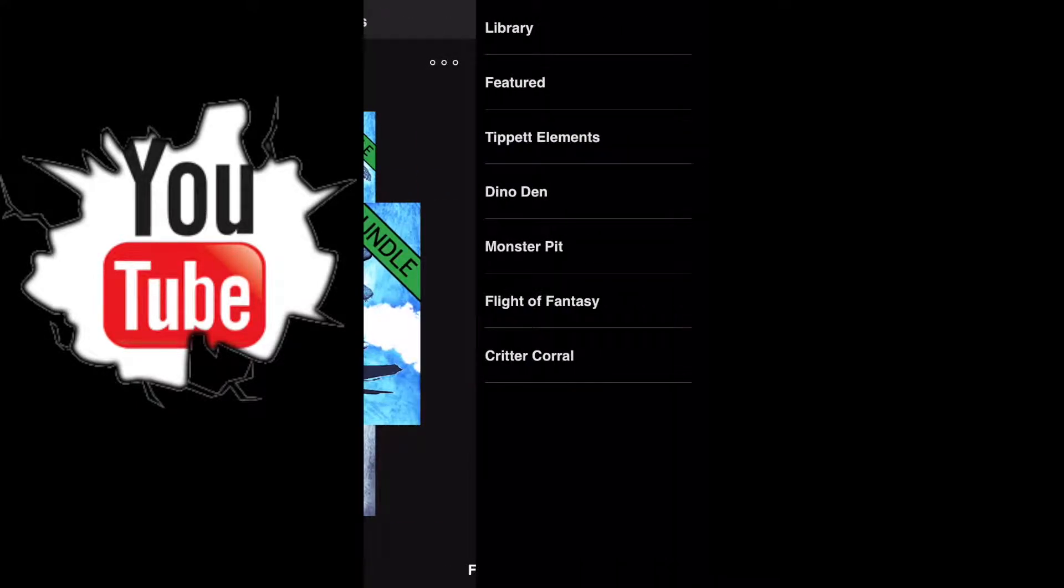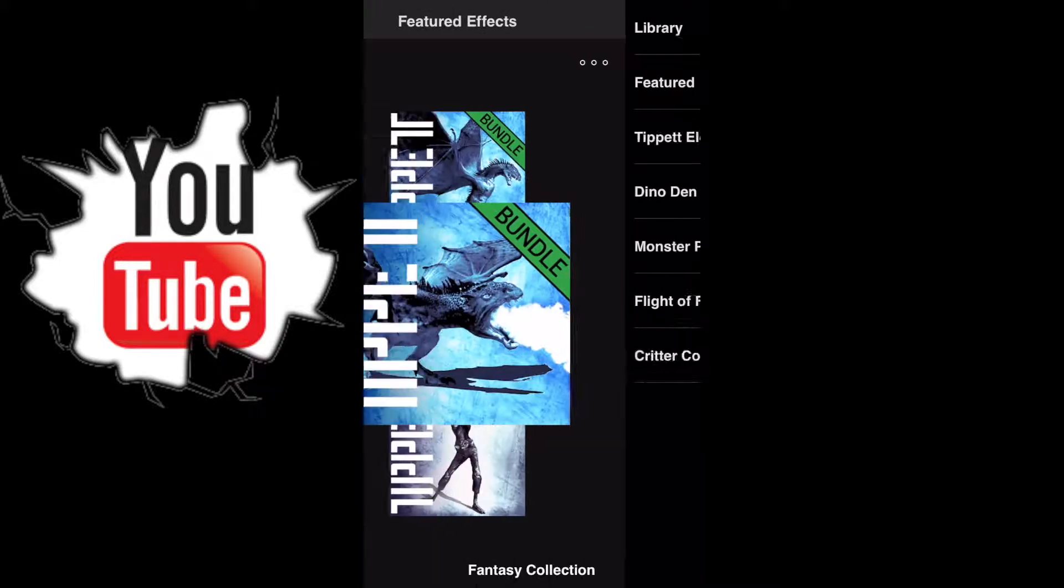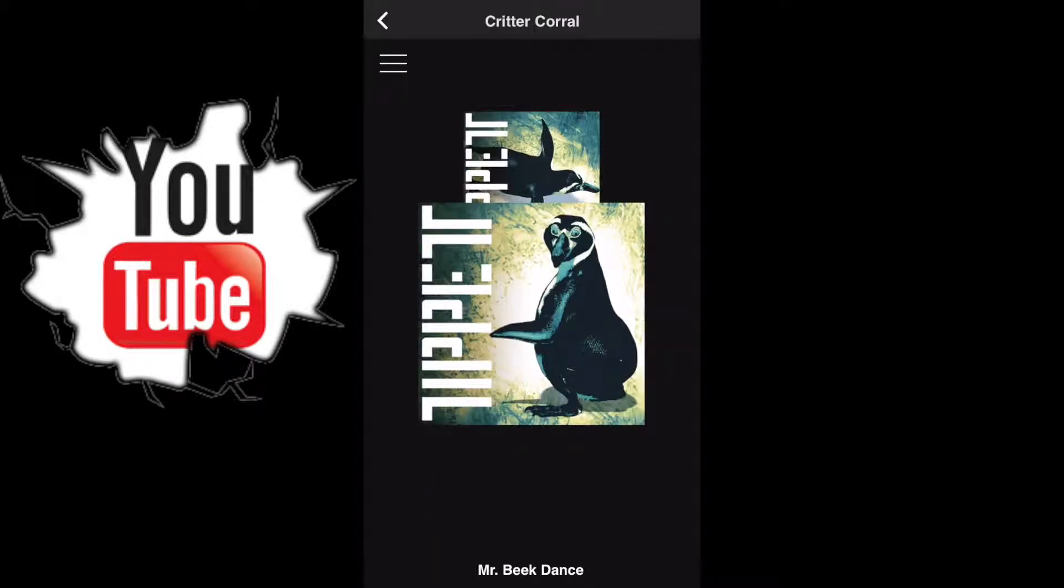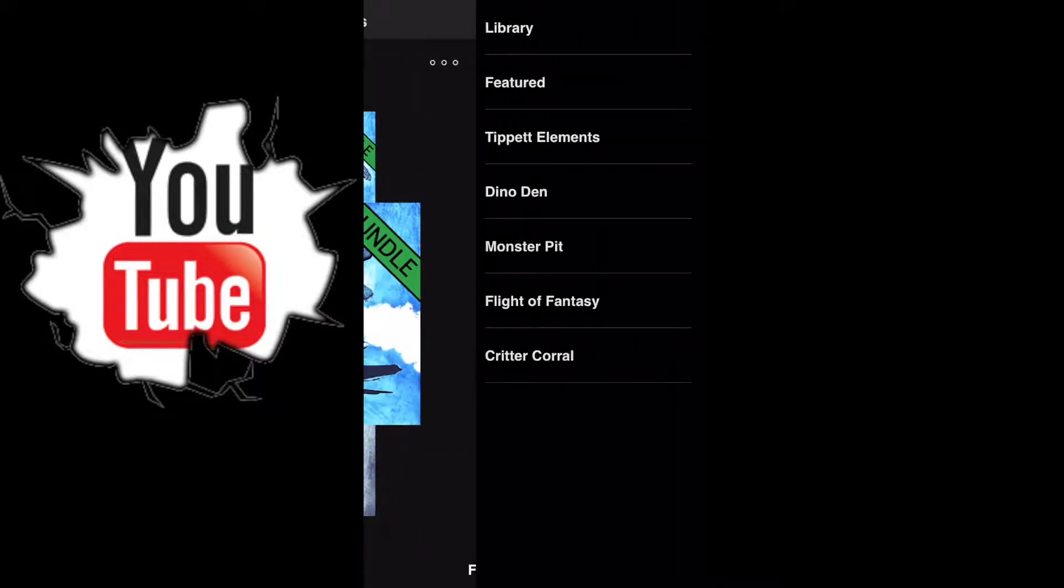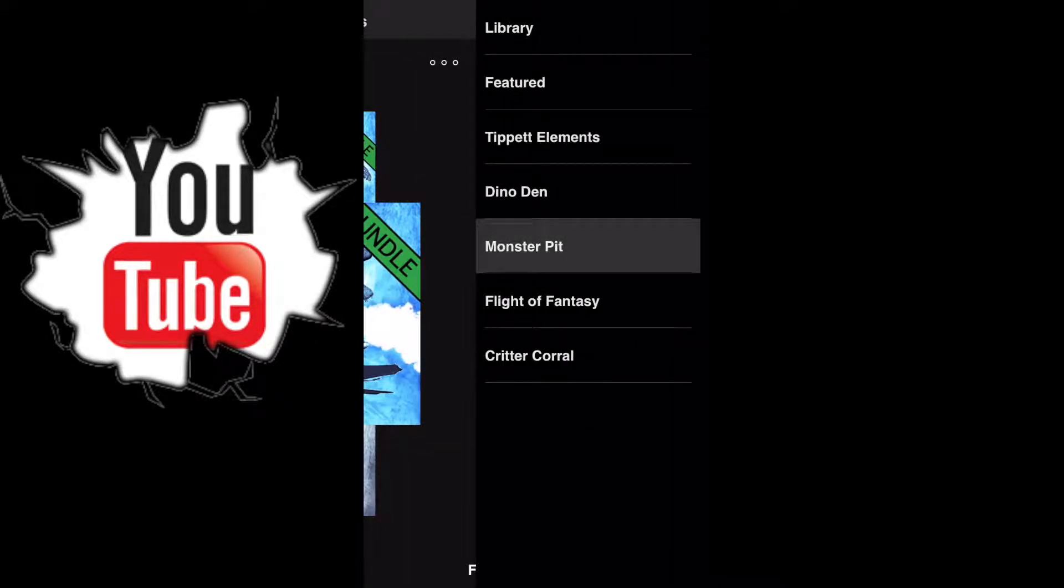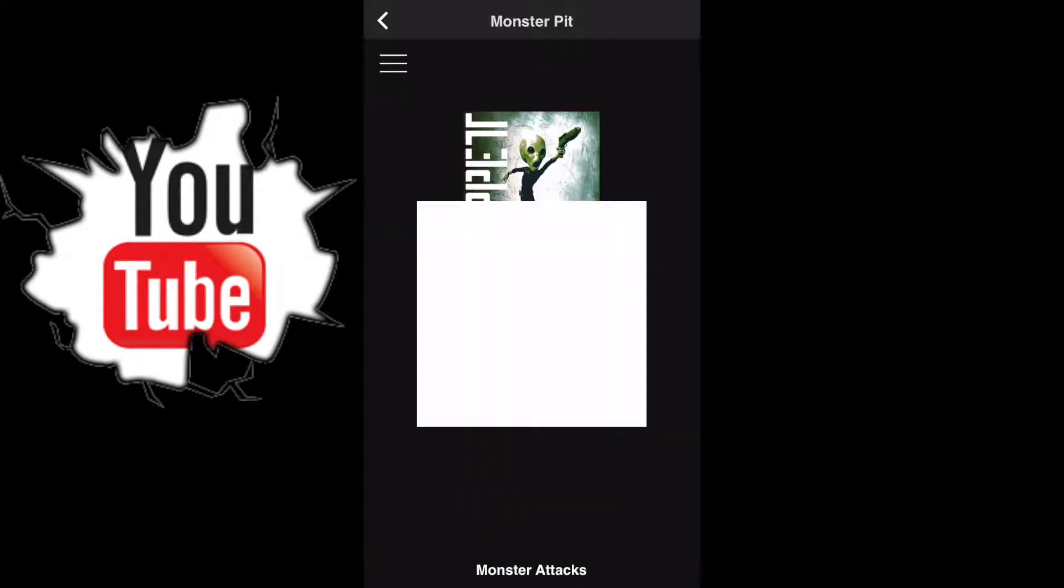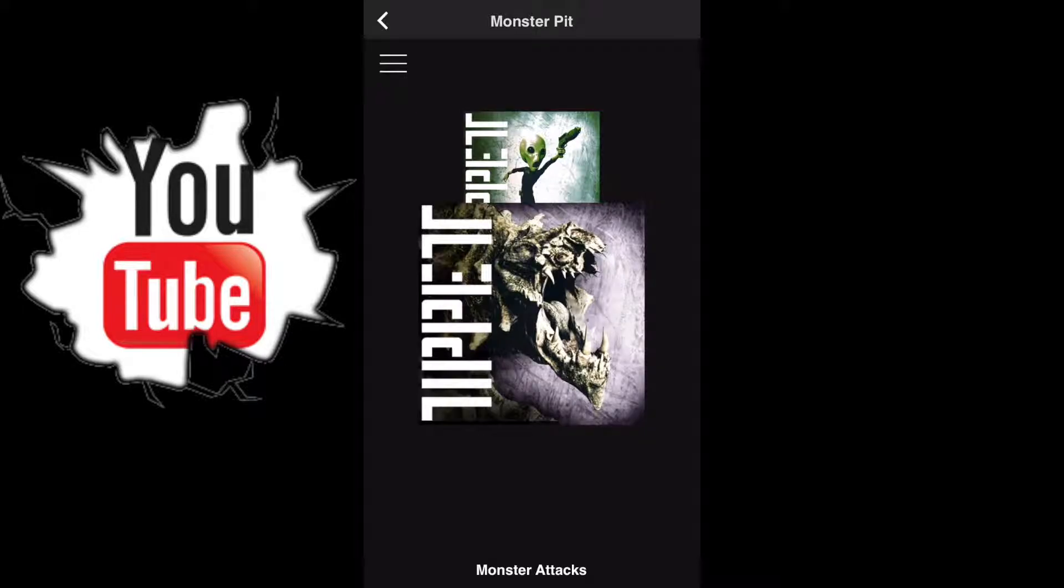We got bundles. Now to the right here on the top, three little points - your library, your featured elements, your dino, monster, fantasy flight. I just put care of the goals now.